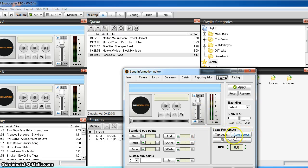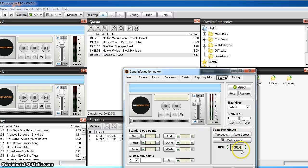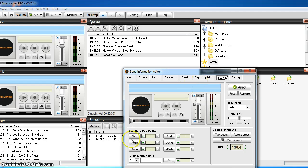First of all here we can click auto detect to get our beats per minute and it tells us 130.4. Now down here are your cue points.